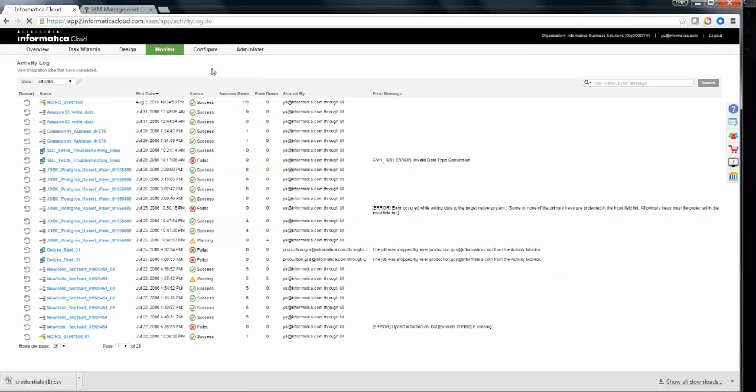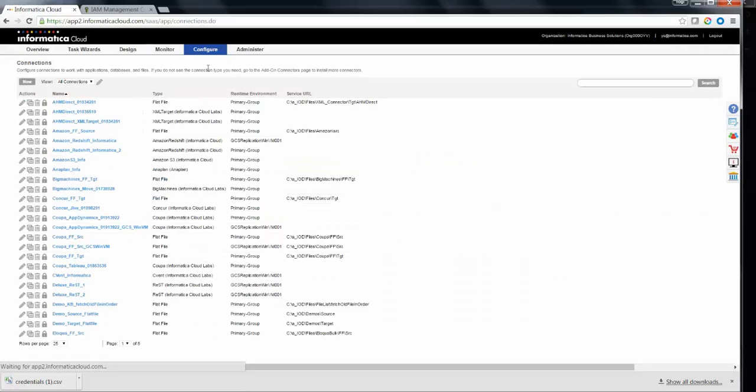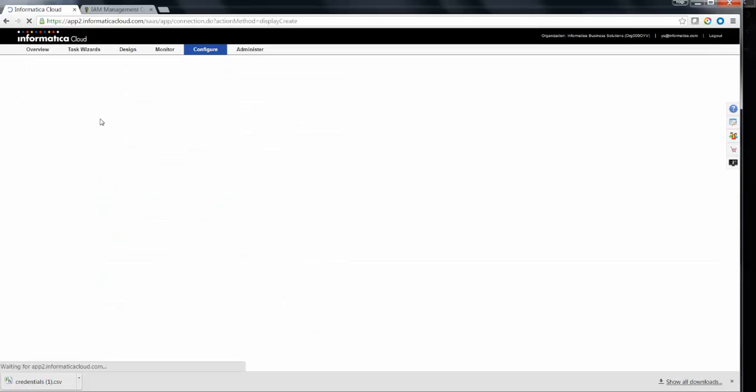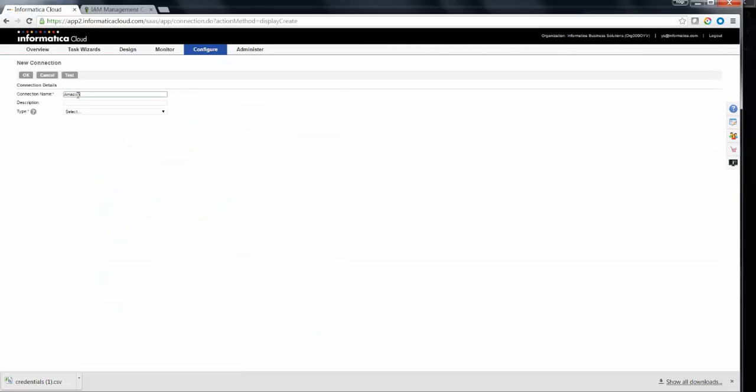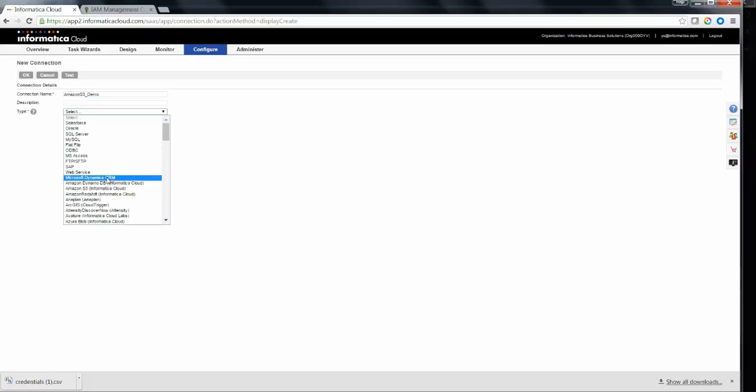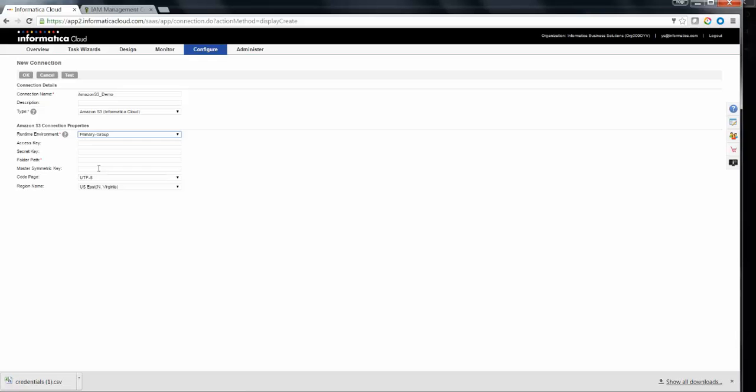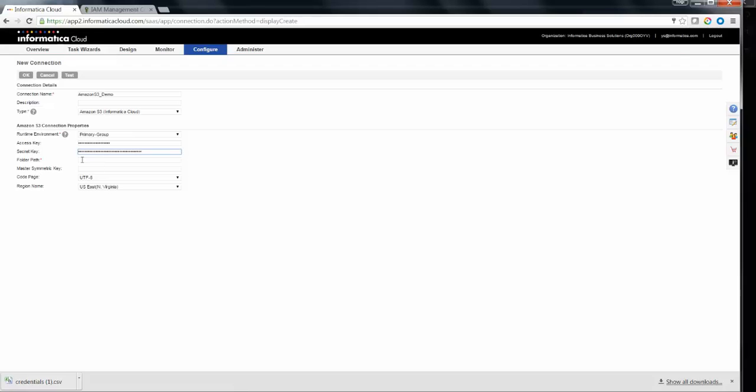Go to the Configure Connections option. Click on New Connections. Type in Amazon S3 connection name and choose the connection type as Amazon S3. Choose Appropriate Runtime Environment. Fill in the access key and the secret key.